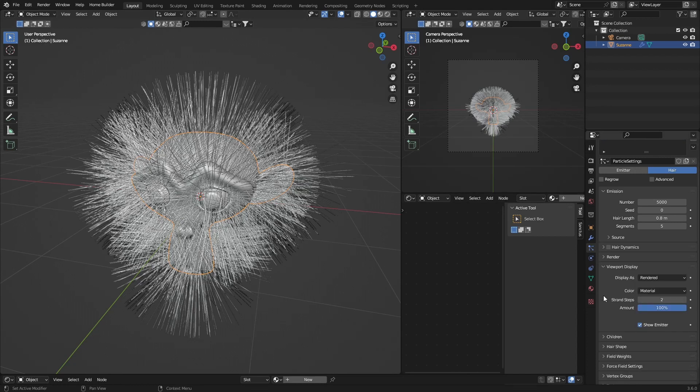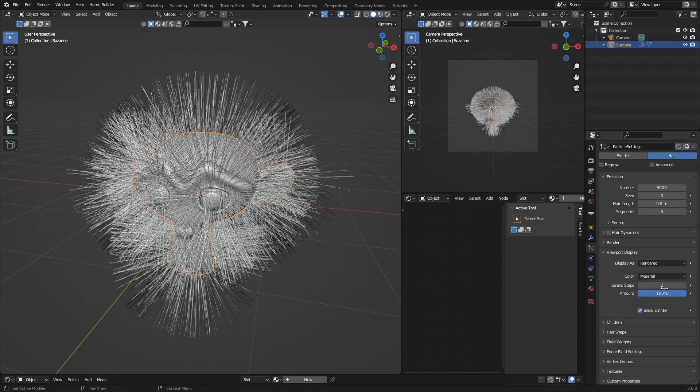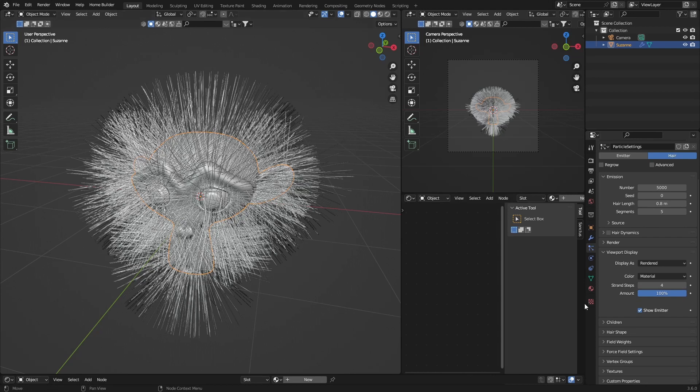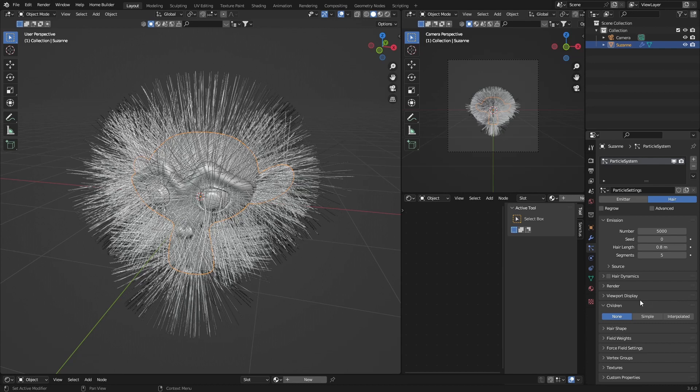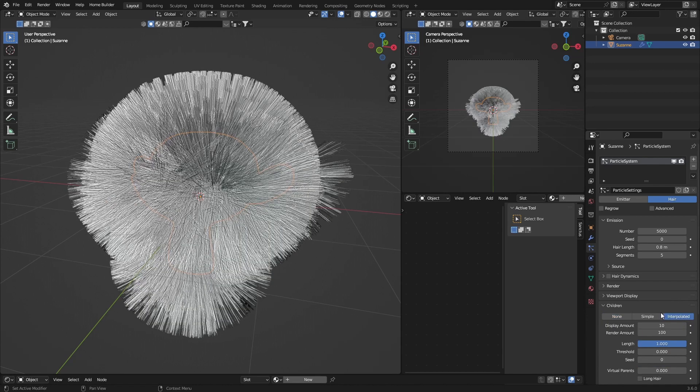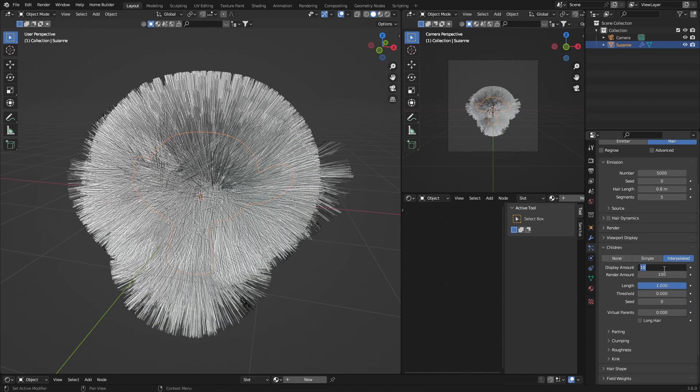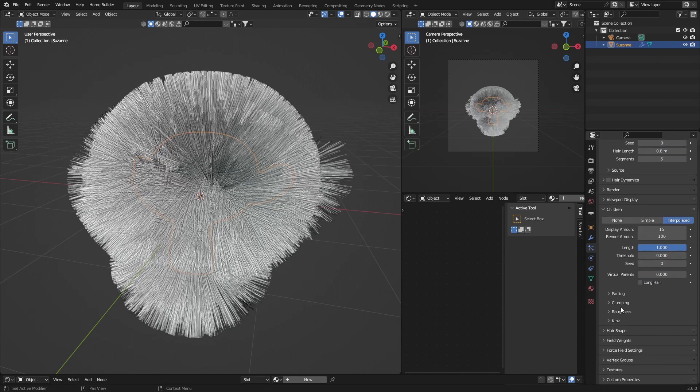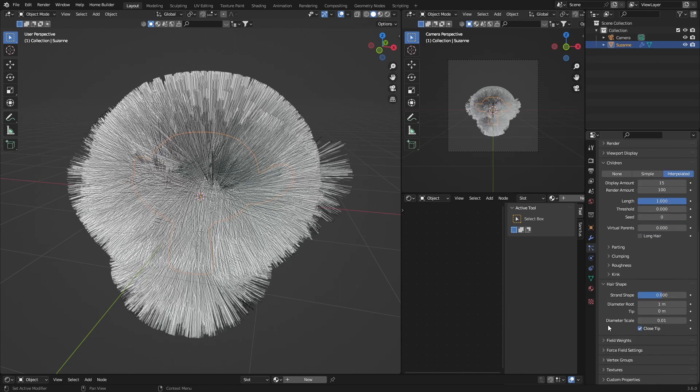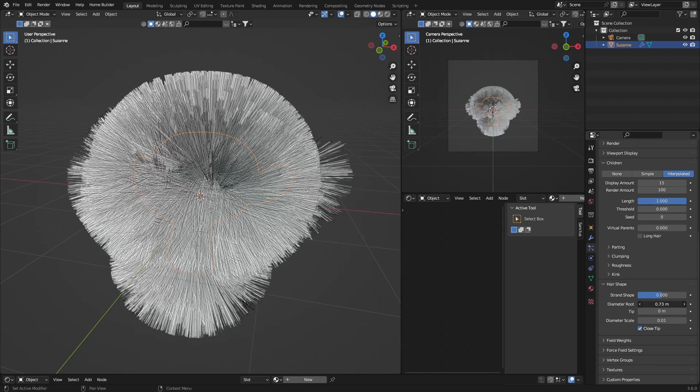You can close this, hit Children, bring this down, and then select Interpolated. Change the amount to about 15, and then go to Hair Shape. Bring this down somewhere like that, the tip, make it 0.08.